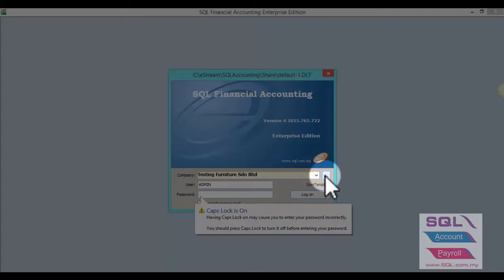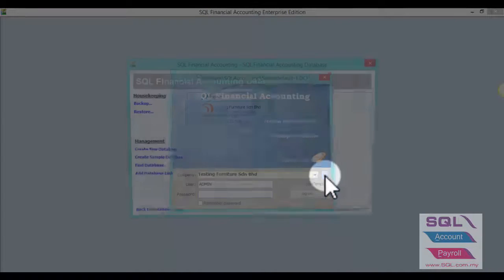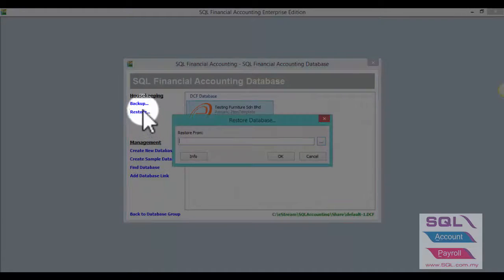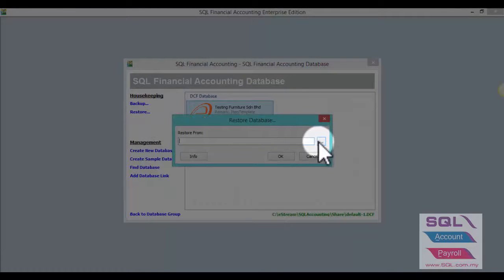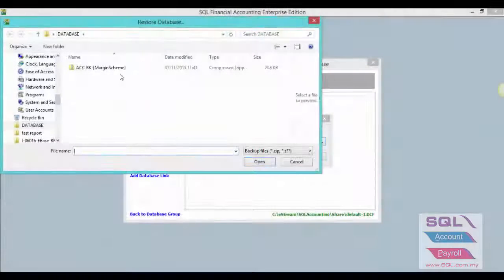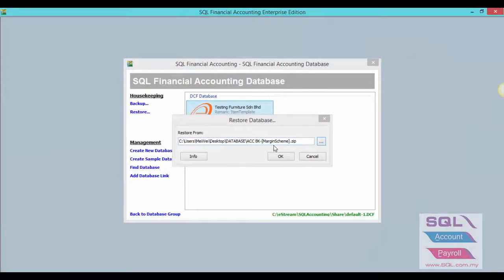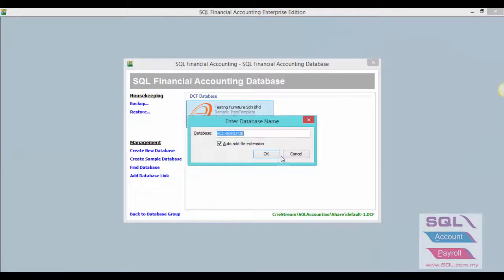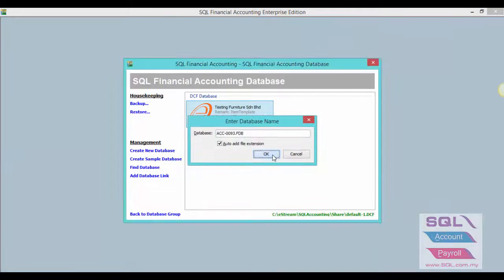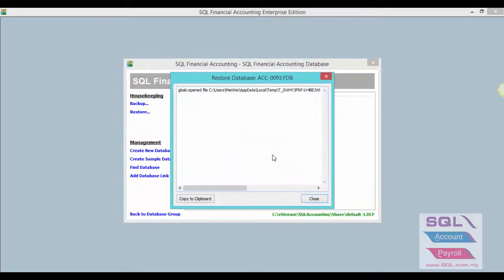Click on the Trader button, go to Restore and click on the Trader button to select the account book for margin scheme and click OK to restore.